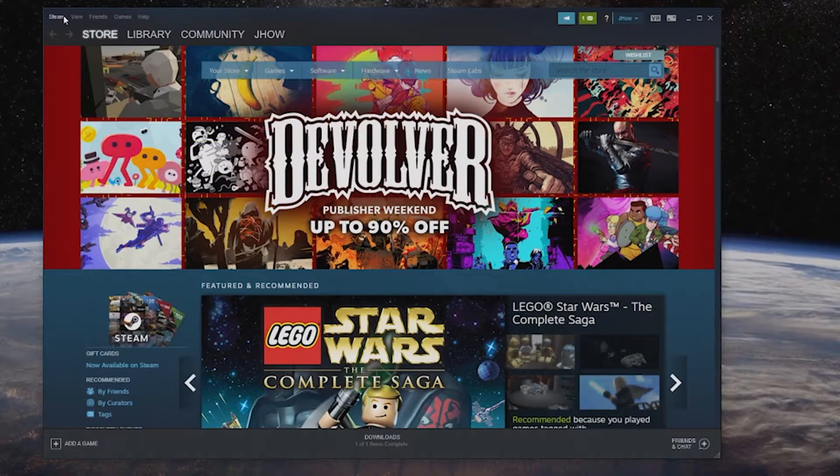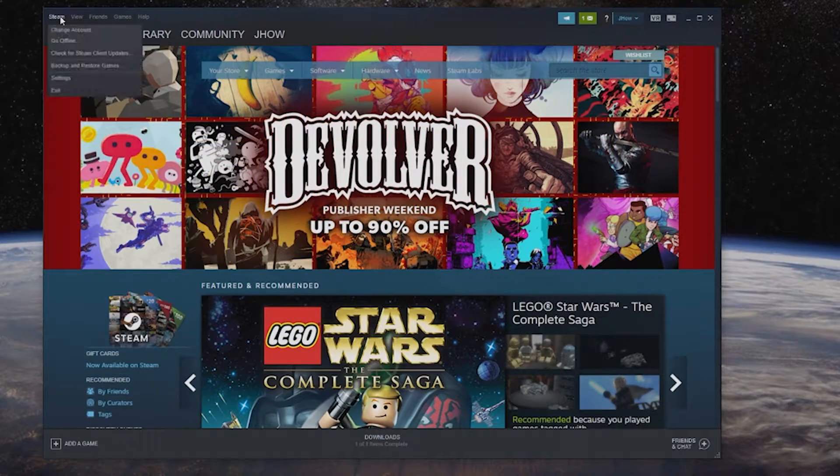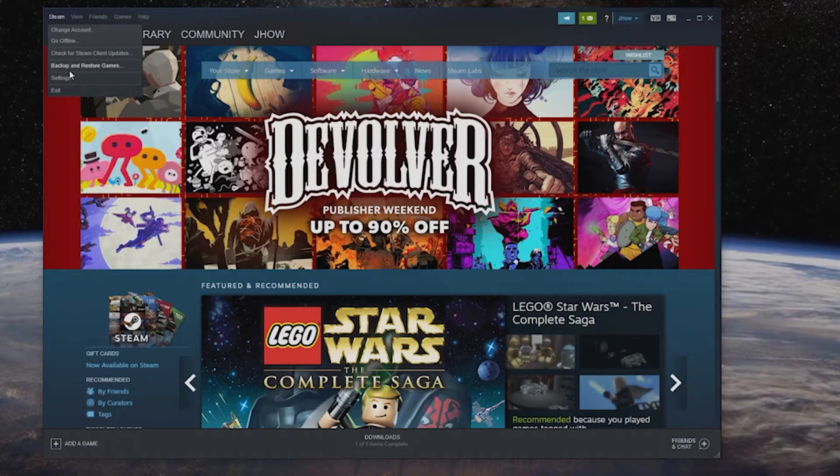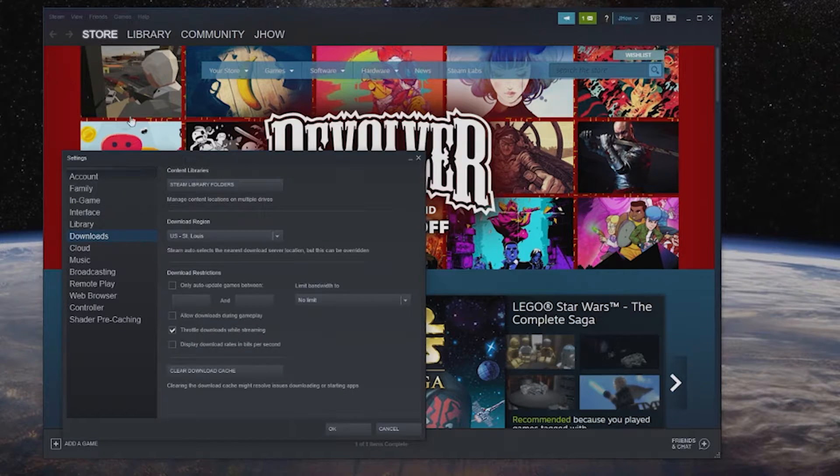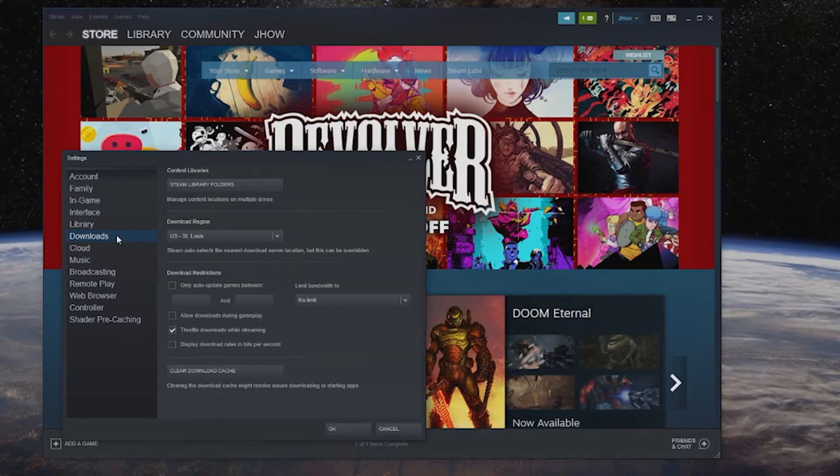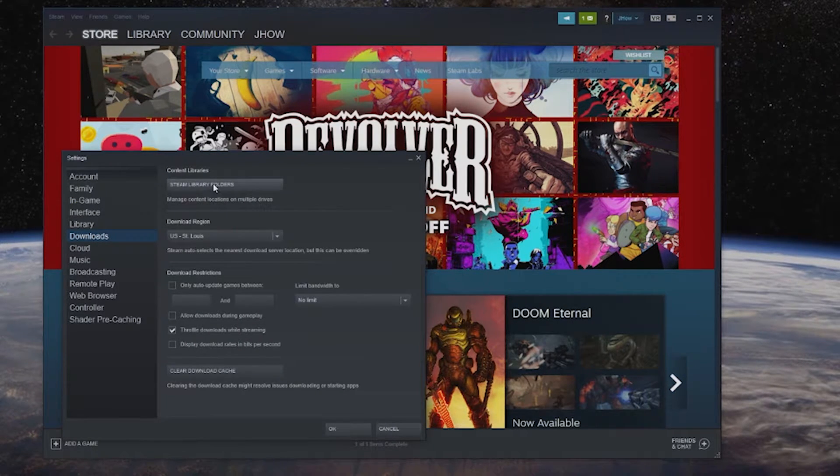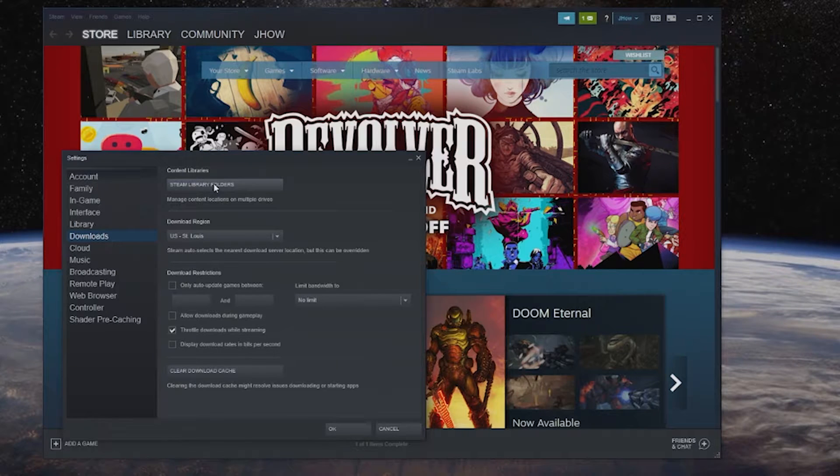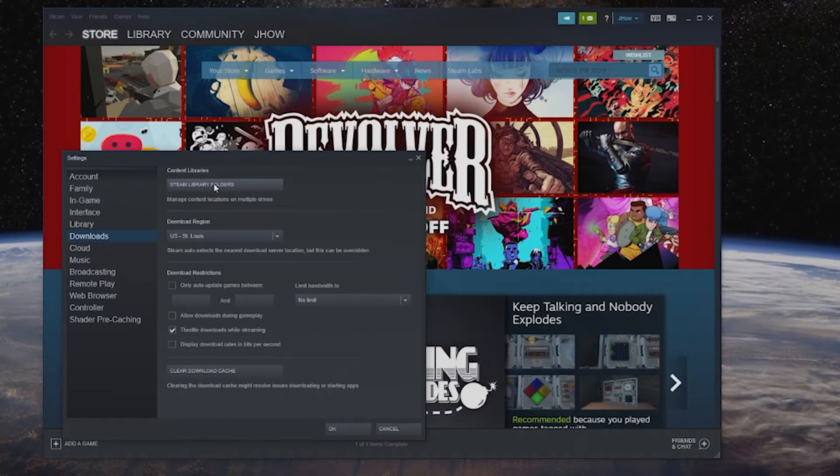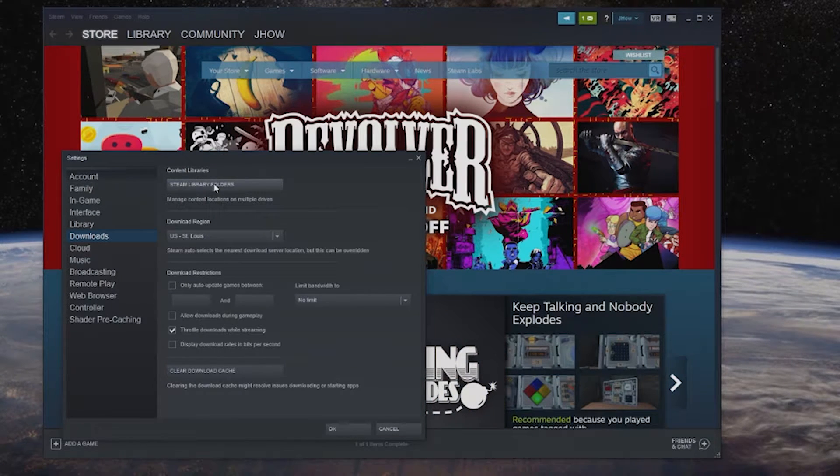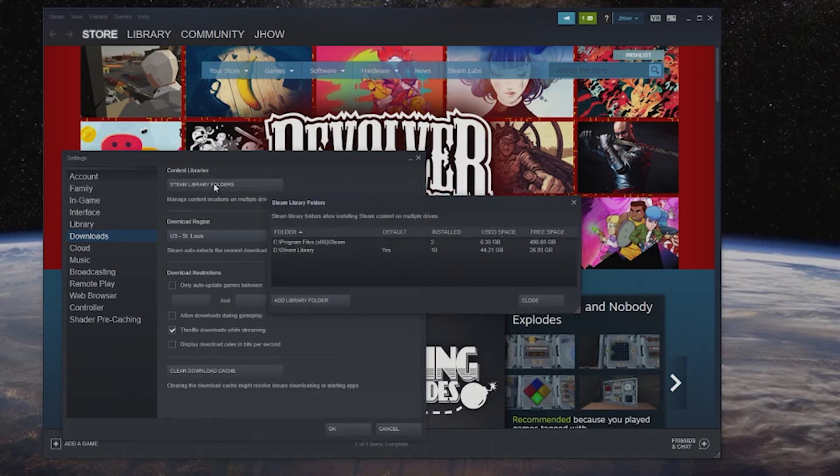First you're going to go to your Steam settings up at the top left, you're going to click on settings and then you're going to go to your downloads tab, this is going to be very easy to do. Your content libraries, Steam library folders, you'll click on this.